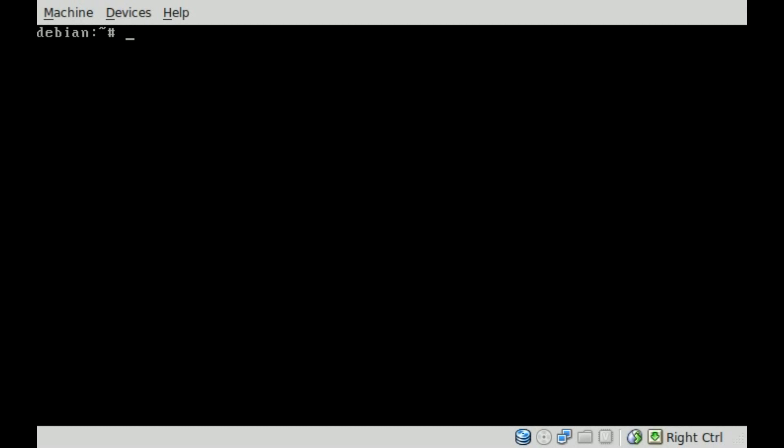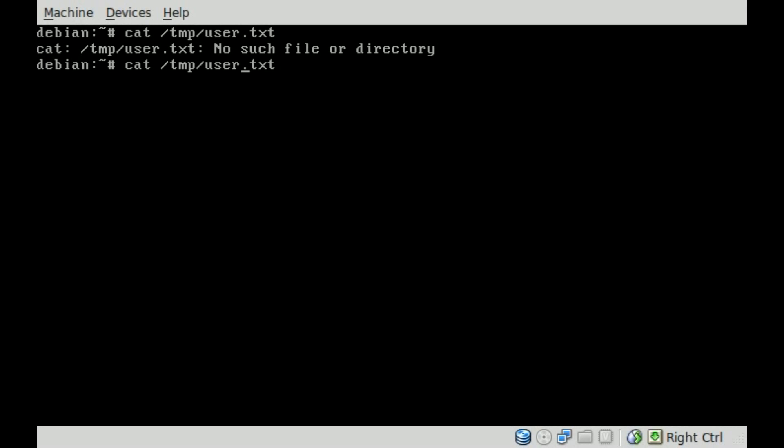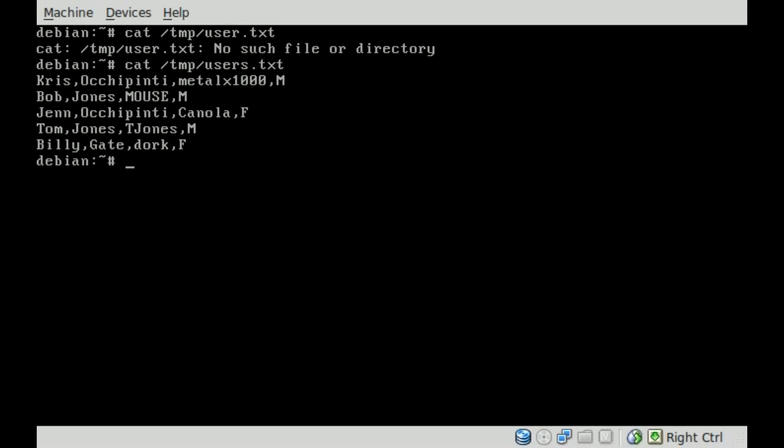Okay, so I have a comma-separated file. Let me display that out for you. We'll say cat temp, and it's called users.txt. There you go.